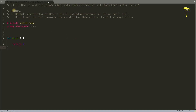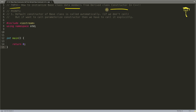Hello guys, this is Rupesh and I'm watching SilkyNuts video series on C++. Today's topic is how to initialize base class data members from derived class constructor. This is not a very big topic but lately so many people were asking me, so I thought let's go ahead and create a video for this. If you are a beginner and you don't know this, it's really cool to understand how the calling works.